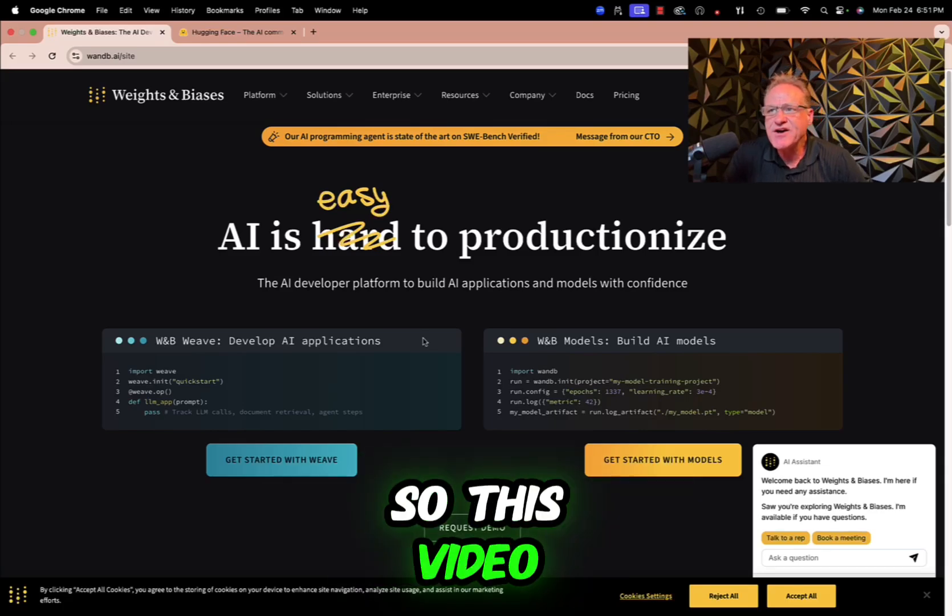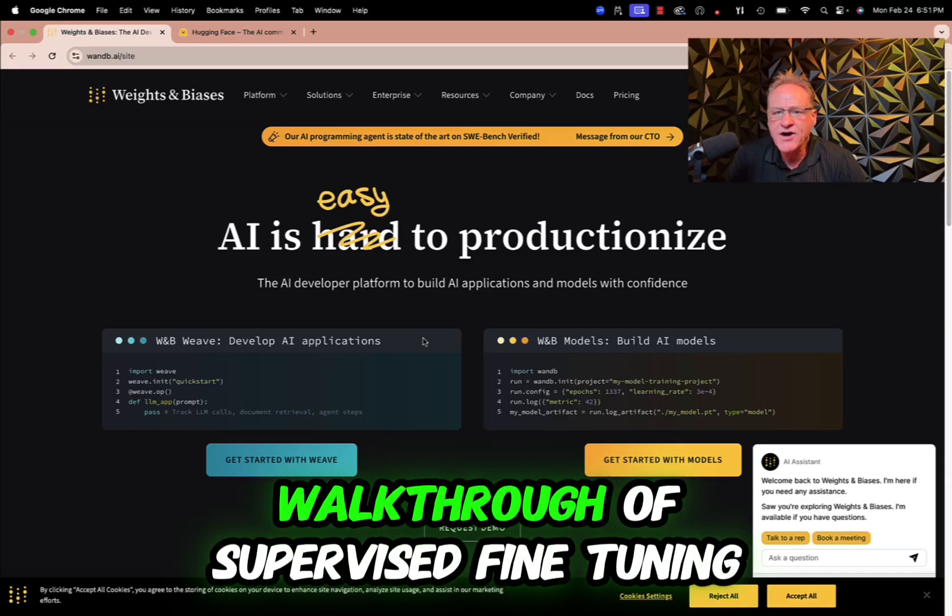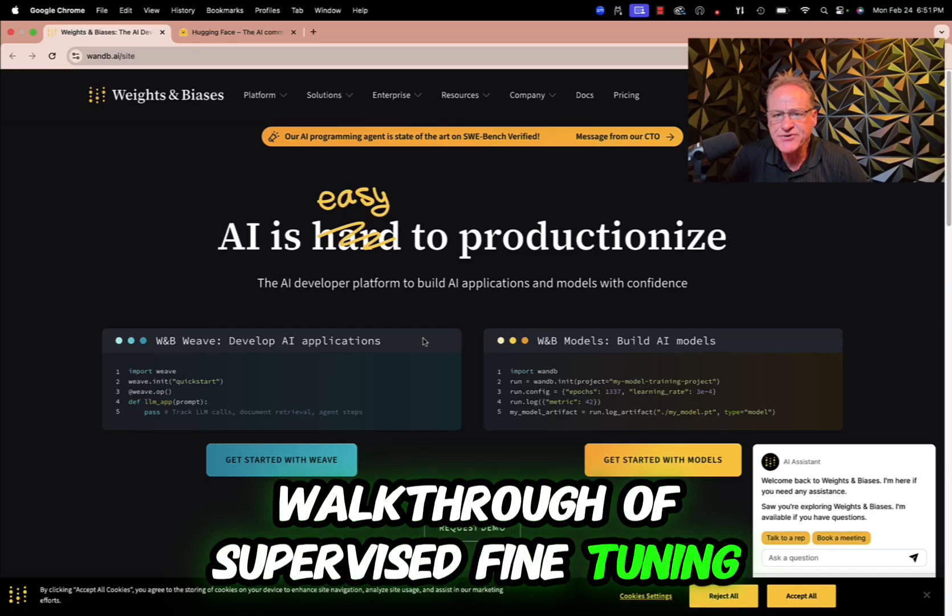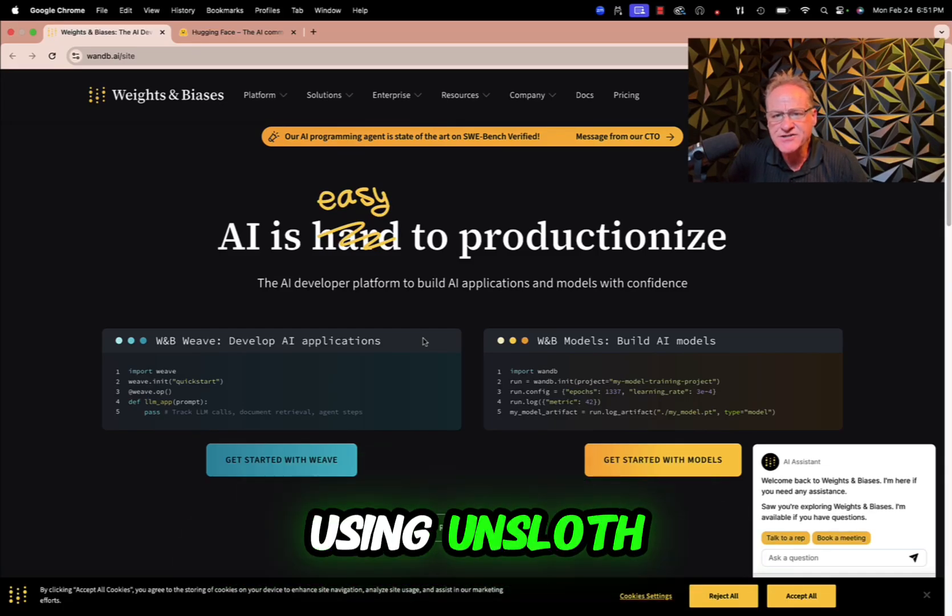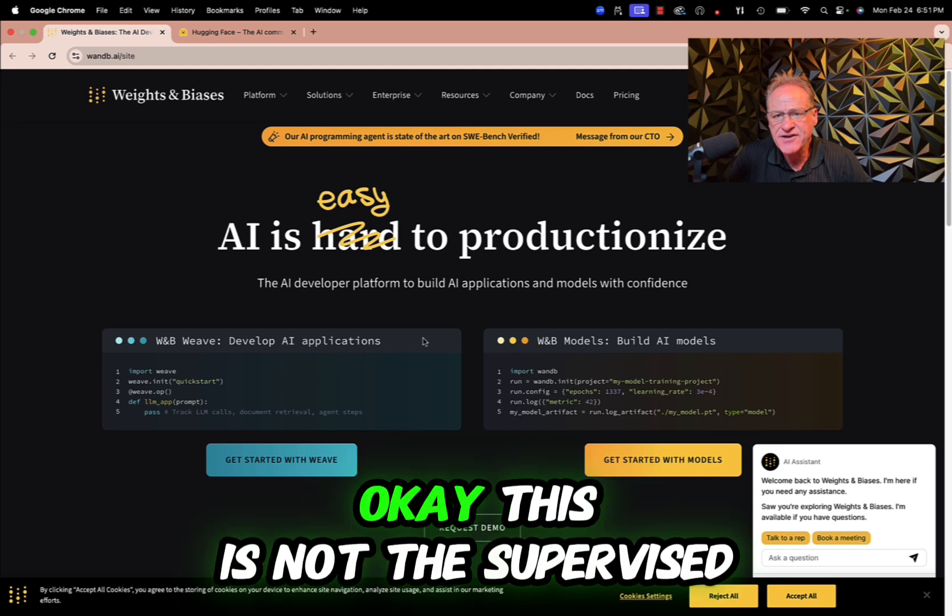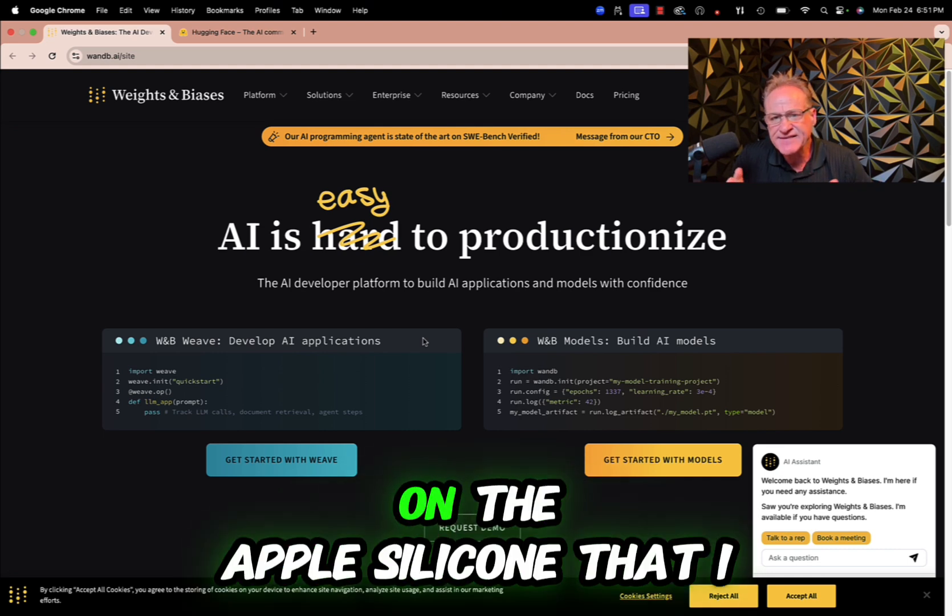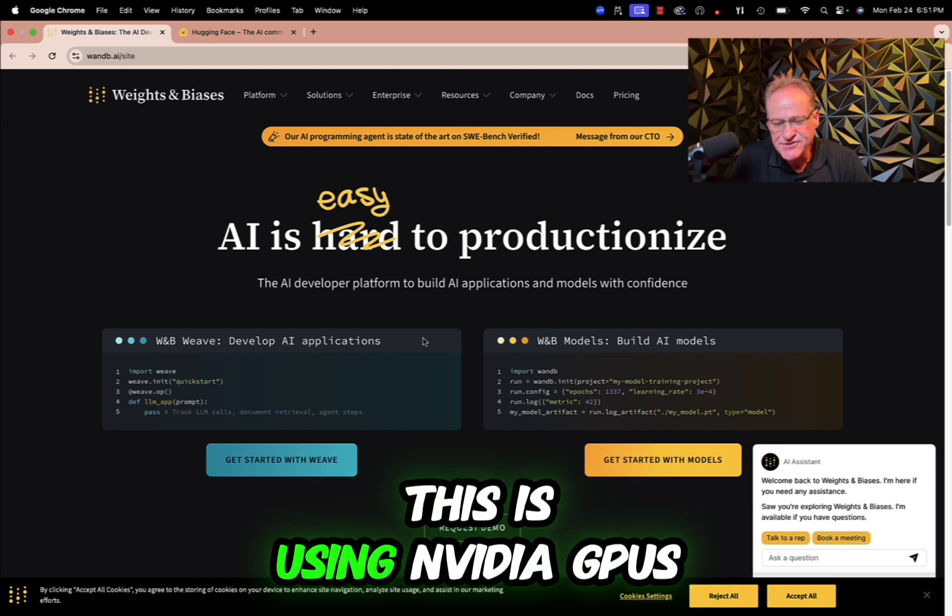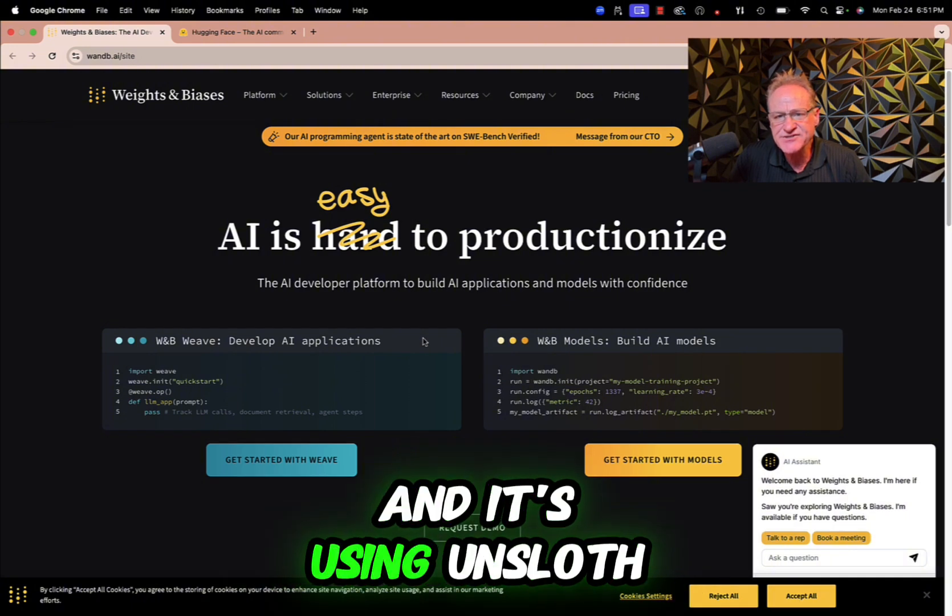Hey everybody, welcome. So in this video we are going to do a walkthrough of supervised fine-tuning using Unsloth. This is not the supervised fine-tuning on the Apple Silicon that I referred to. This is using NVIDIA GPUs and it's using Unsloth.